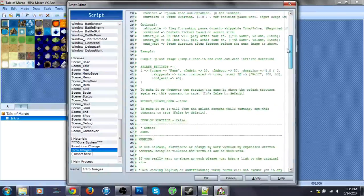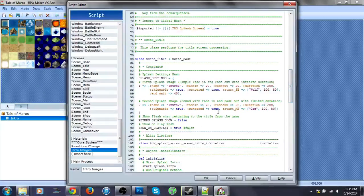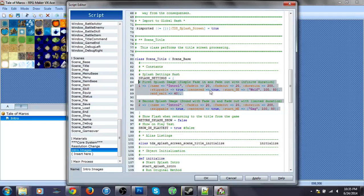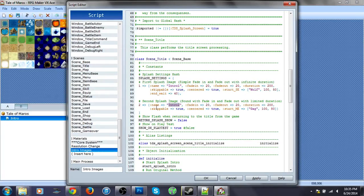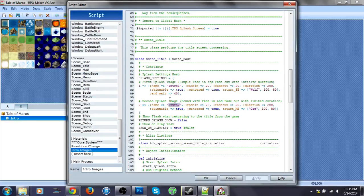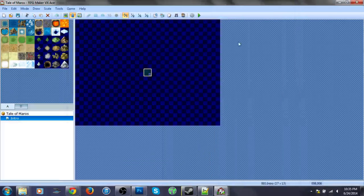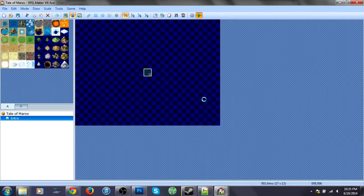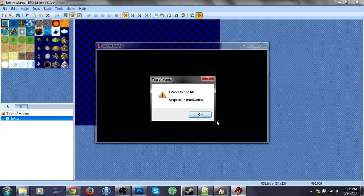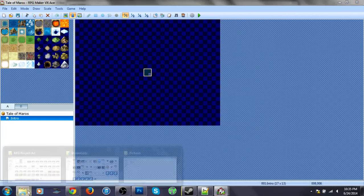So, how this works is basically the image code is right here. And this is the name that it's going to call in the folder. It can't actually call that right now, as you can see, because we don't have those files. Yeah, see, unable to find them.